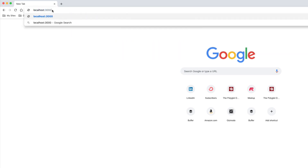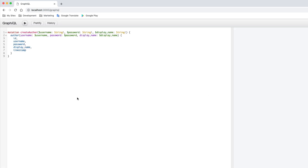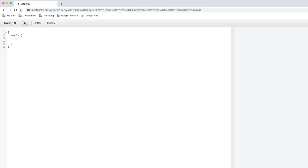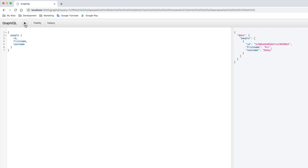In the browser, I navigate to 'localhost:3000/graphql' and it brings up the Graphiql interface. I test a query for 'people' selecting id, firstName, and lastName, and it returns my document with all expected fields. I only have one document in the database right now, but it's working. You can always disable Graphiql — it's just a convenience for testing.